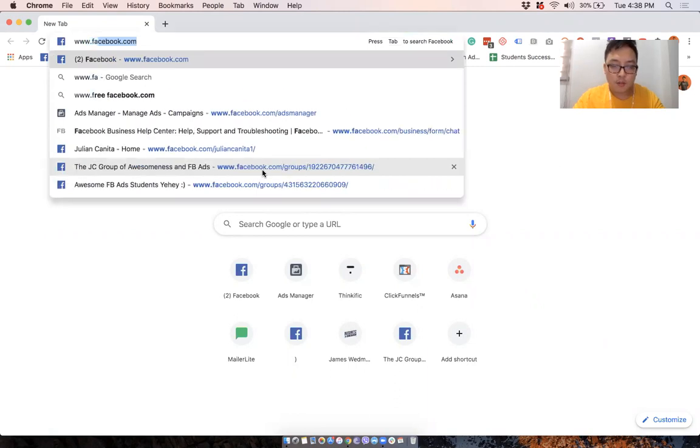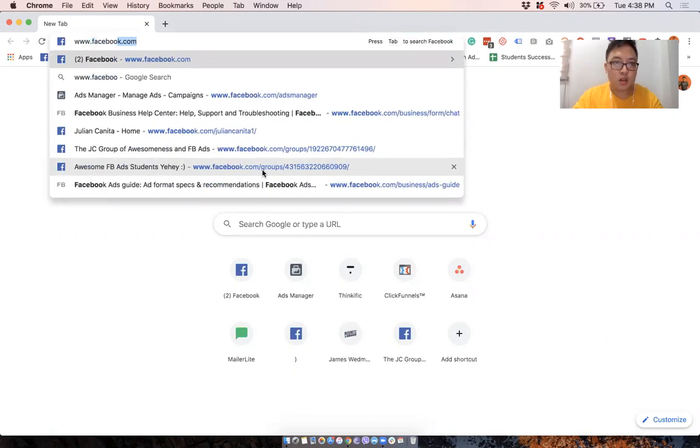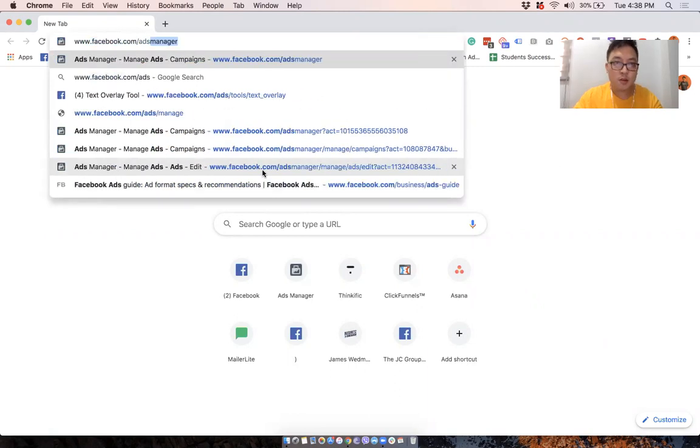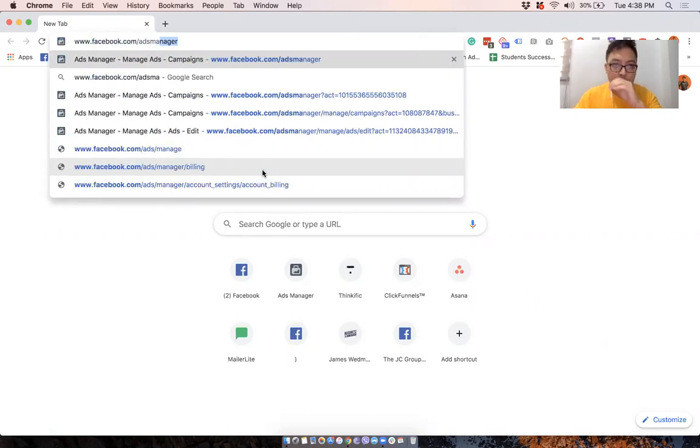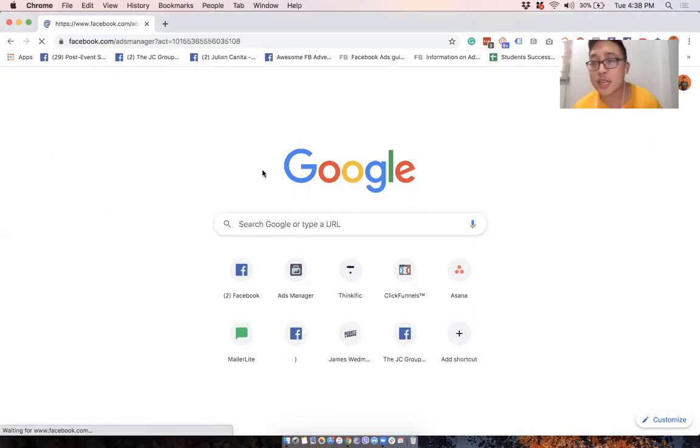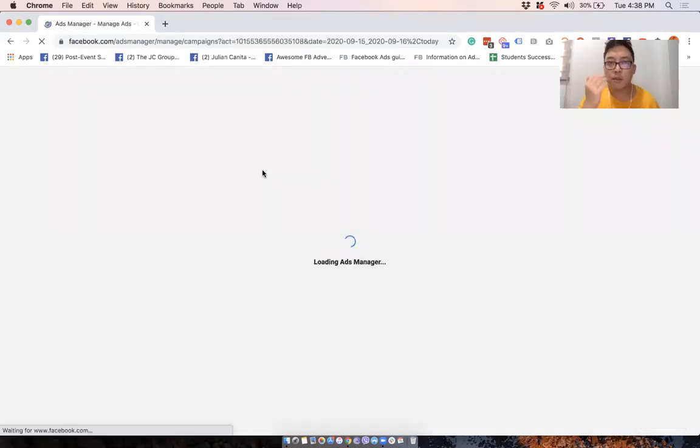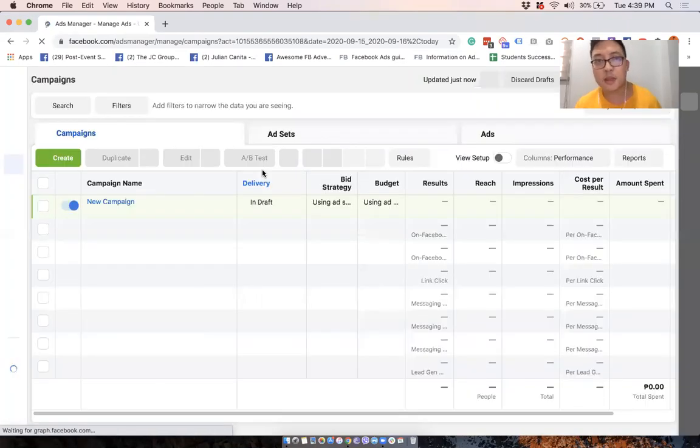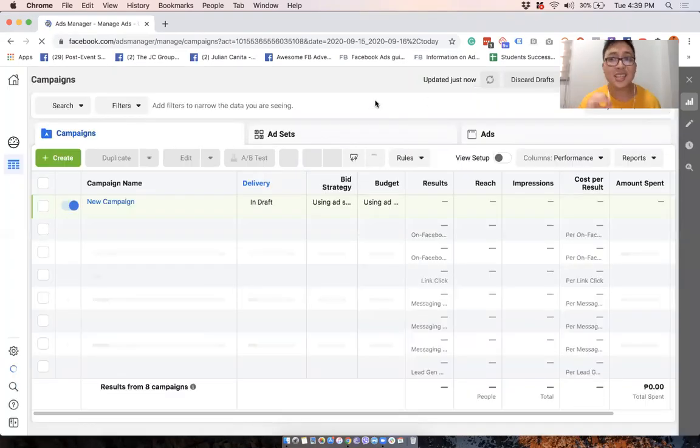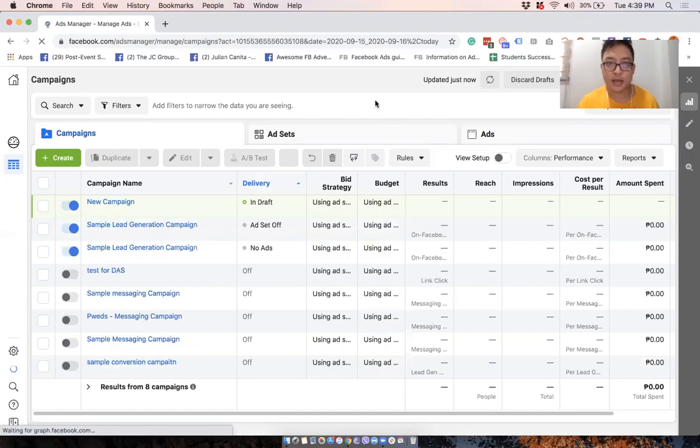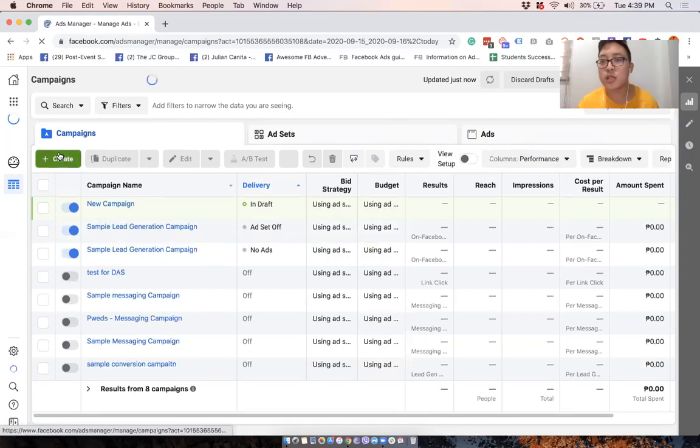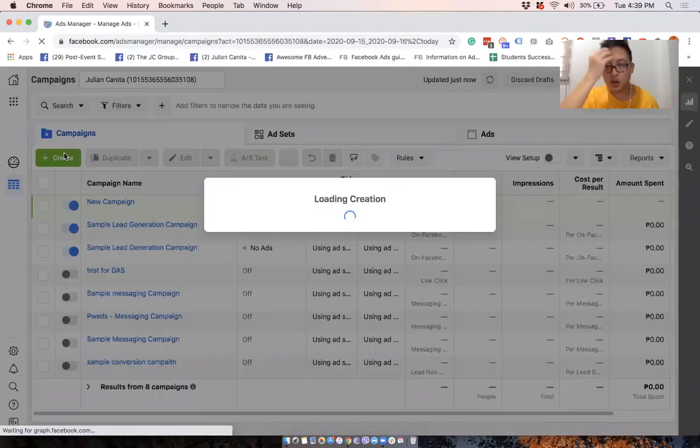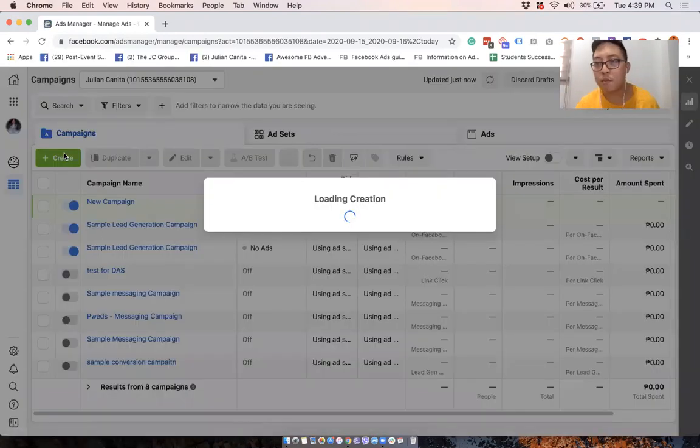Go to facebook.com/adsmanager. There are many ways to get to ads manager, but this for me is the quickest one, especially if you're already connected to Facebook. So this is Facebook ads manager, and what we'll do is create a quick campaign by simply clicking on create, and it will prompt the campaign creation process.